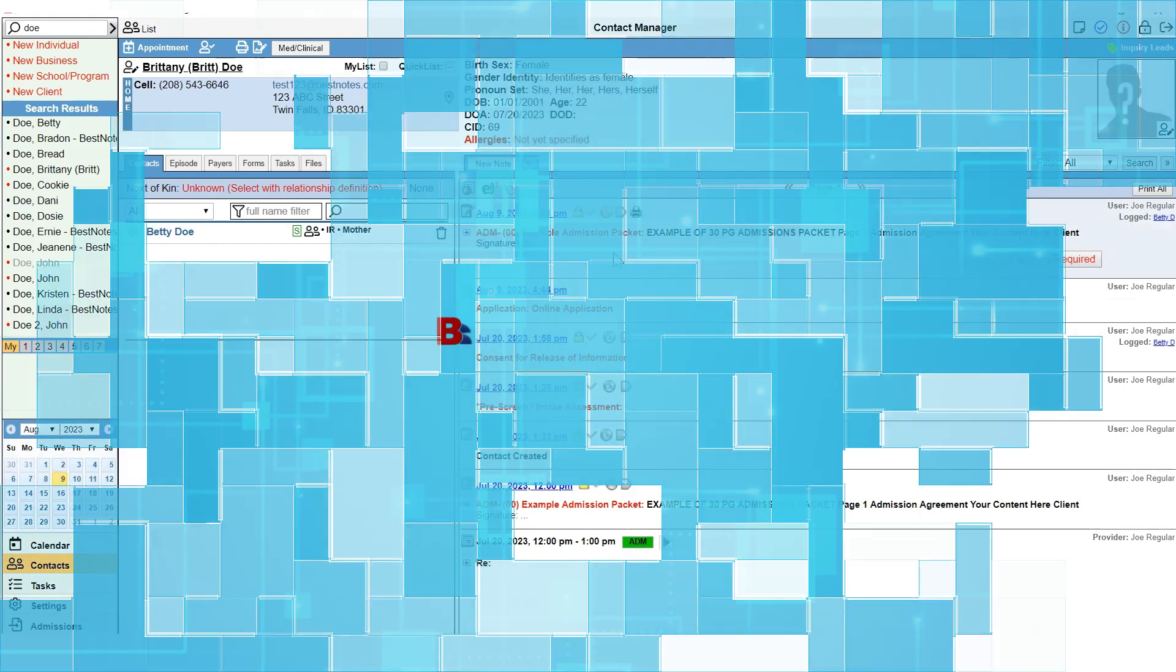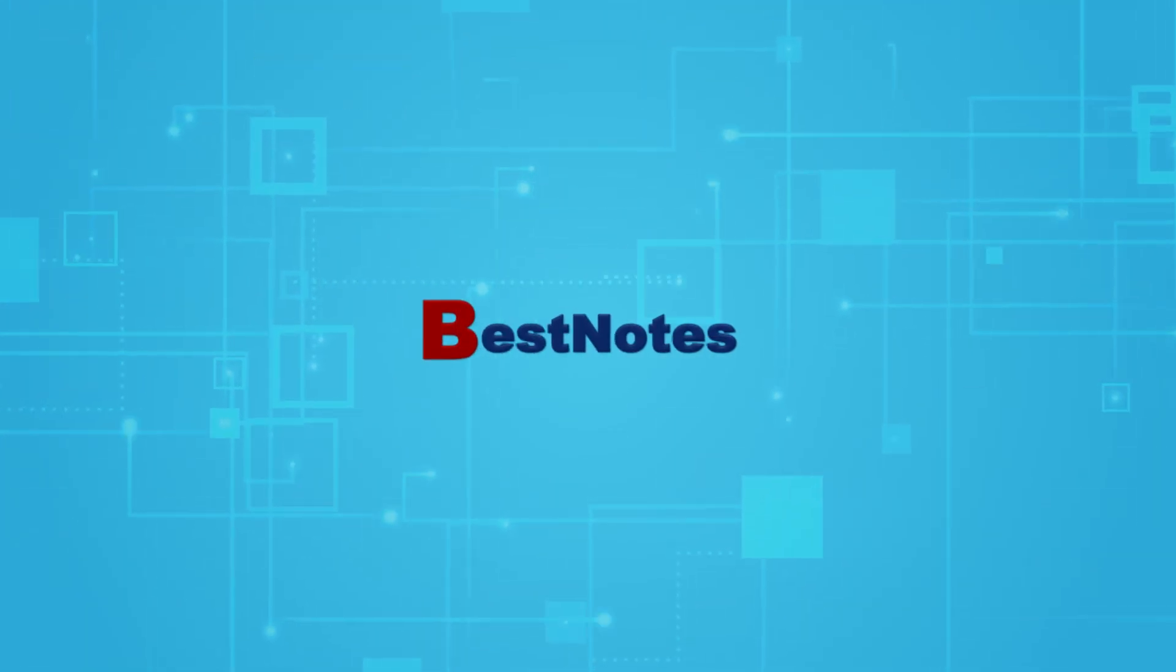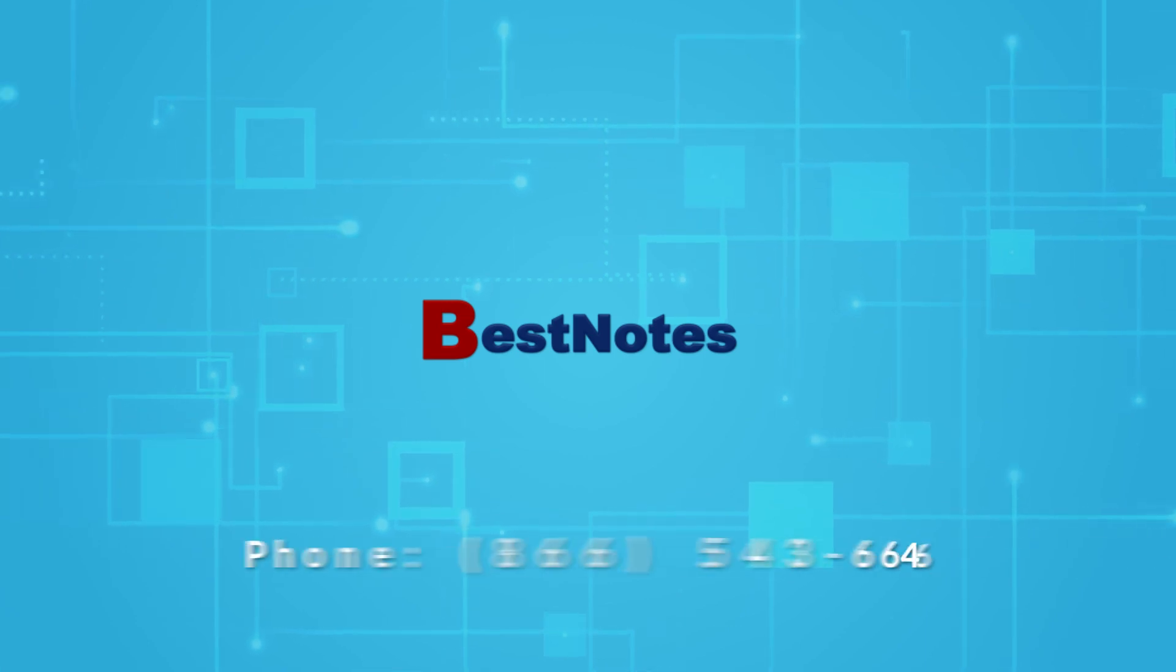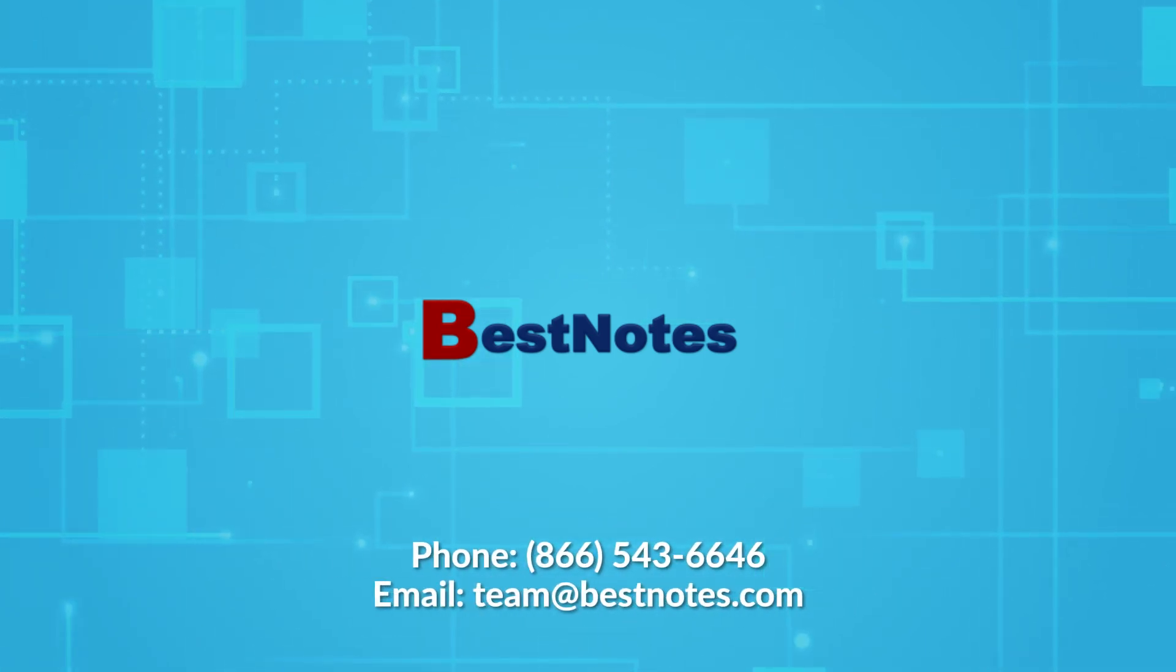Now you know how to use the BestNotes portal. If you have any questions about the portal, you can reach out to BestNotes support.